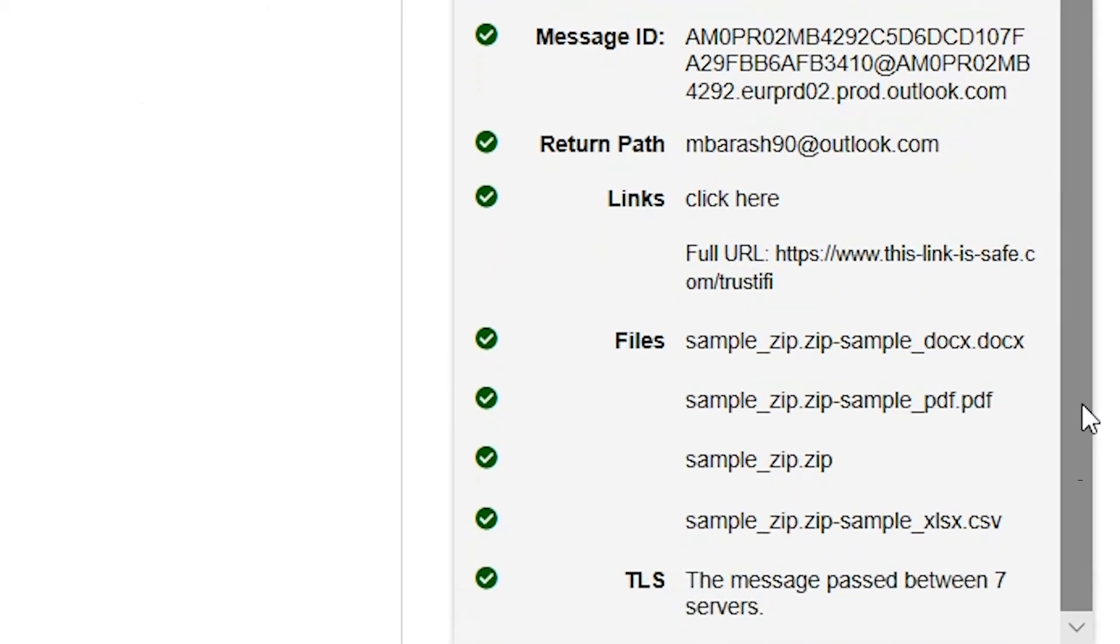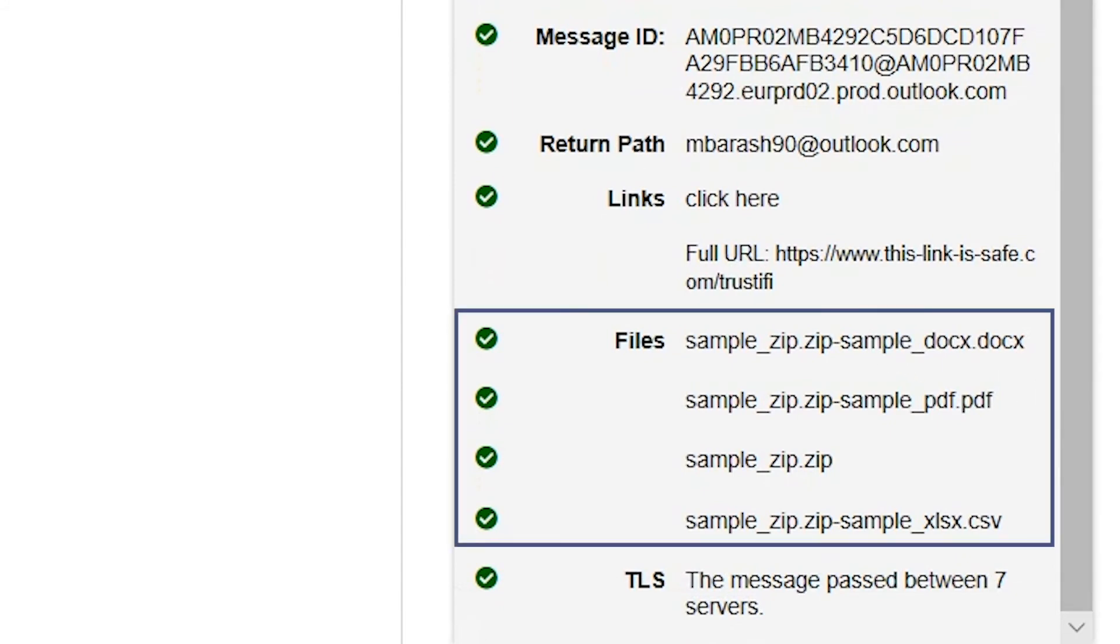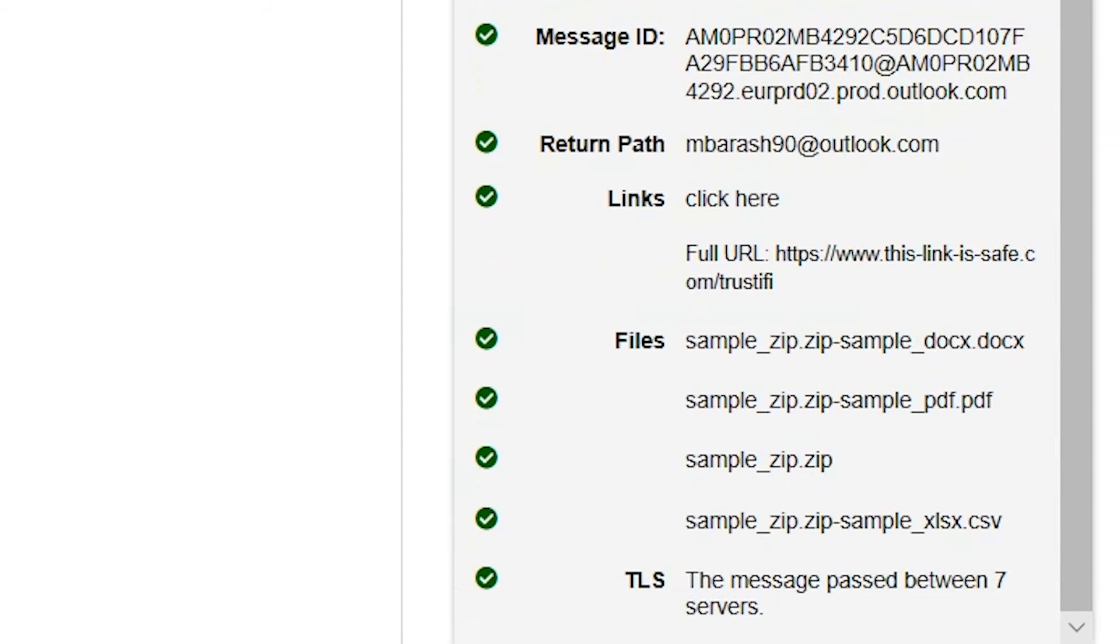This part is a breakdown of the email's attachments. All attachments in the email will be listed here. In case the attached file is a zip, we will show all the files contained in that zip file.